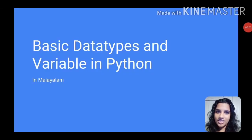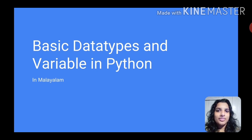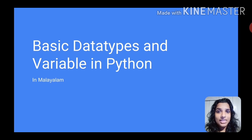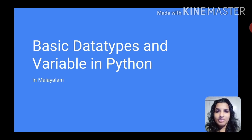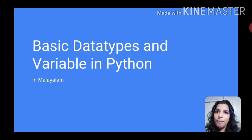Hi Friends! Welcome to Data Science Classes in Malayalam. Let's talk about the basics of Python. We learned how to work with the print function and how to write in this language.